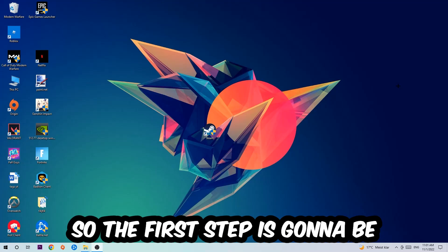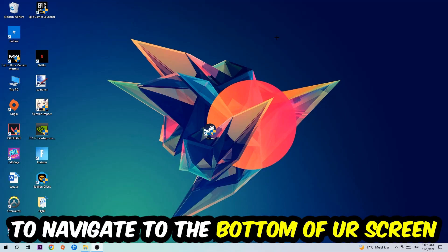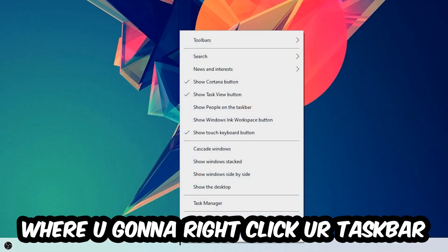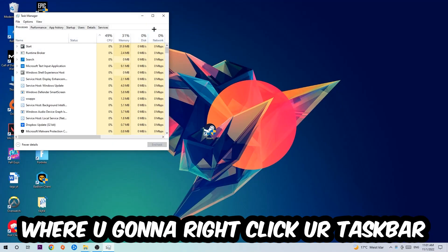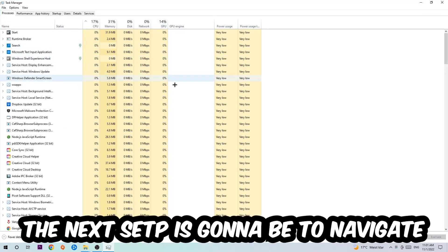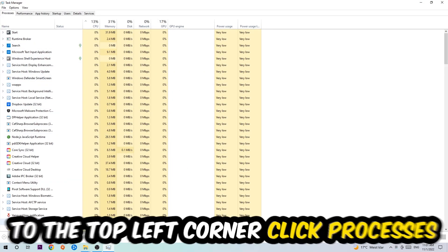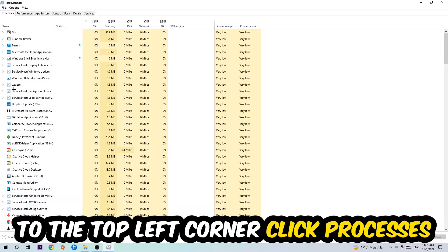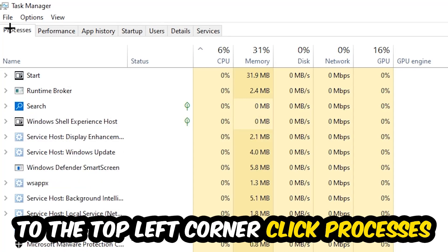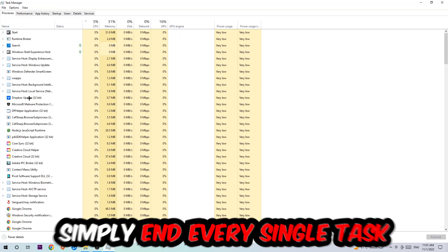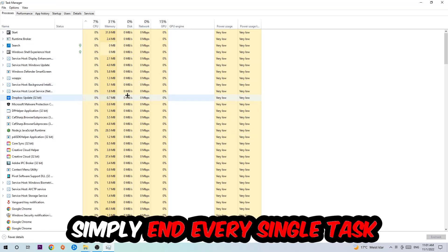So the first step I would recommend for everybody is to navigate to the very bottom of your screen where you're going to right-click your taskbar and open up your Task Manager. The next step is to navigate to the top left corner of your screen, clicking on Processes.